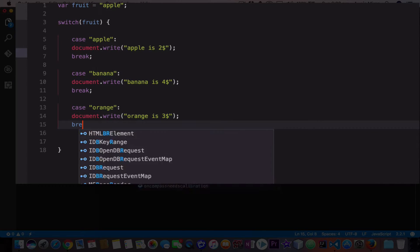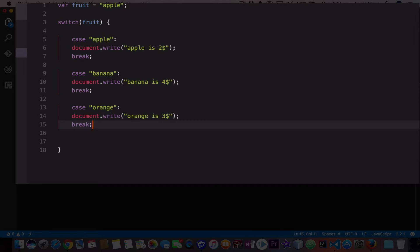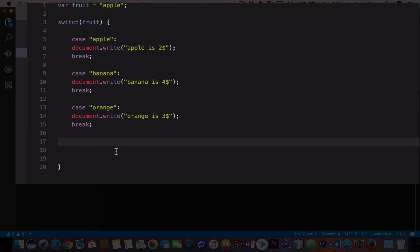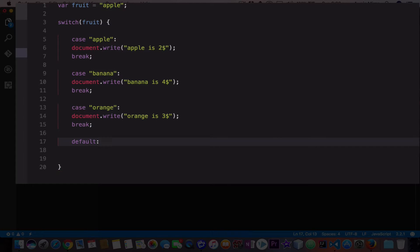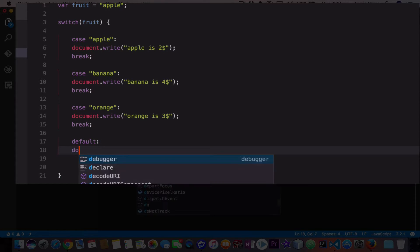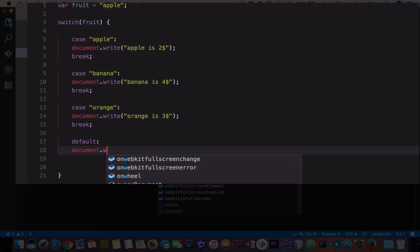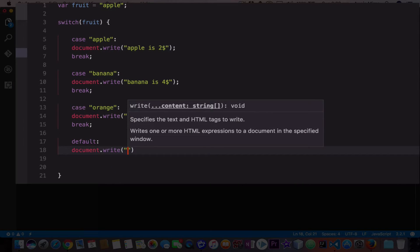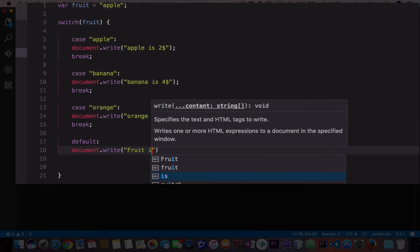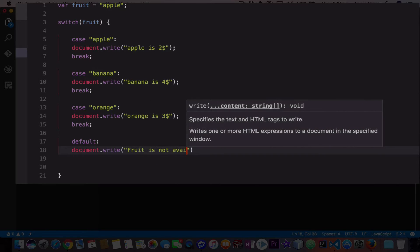At the end you need to type the default keyword. If none of those cases match, this is the statement that will execute. Type default, add a colon, then we type document.write and say fruit is not available.